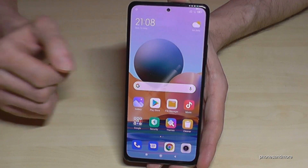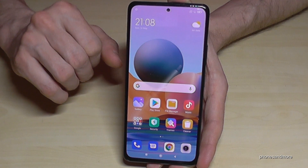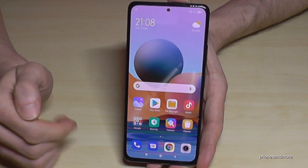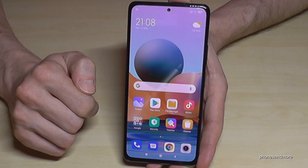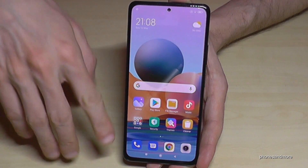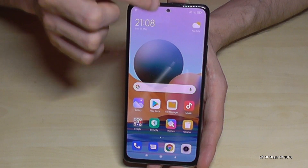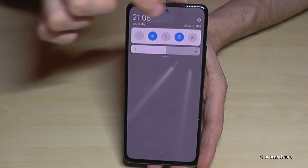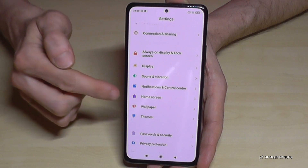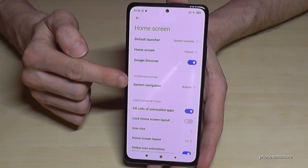The next thing I want to show you is about system navigation. We have the navigation bar as the default setting, and I prefer that as well. But if it disturbs you, you can also use full gestures, similar to the iPhone. Just scroll down, go to Settings, scroll down to Home Screen, and you will find the System Navigation option.